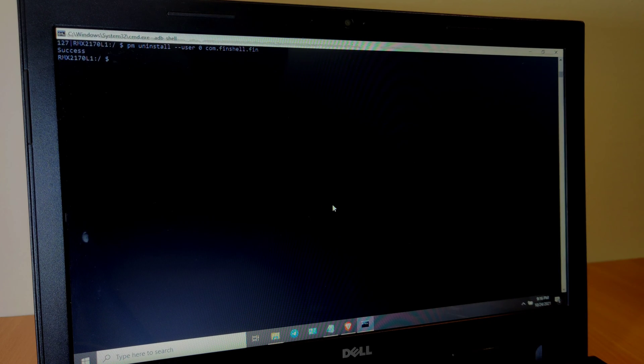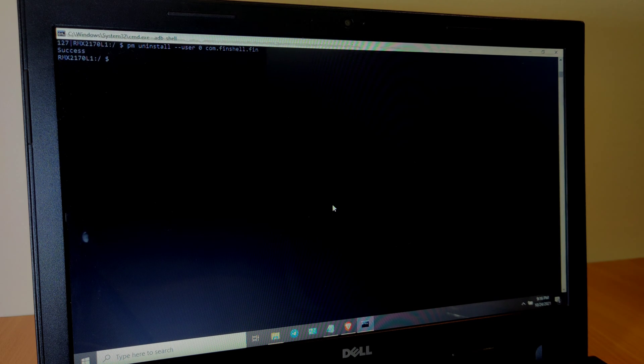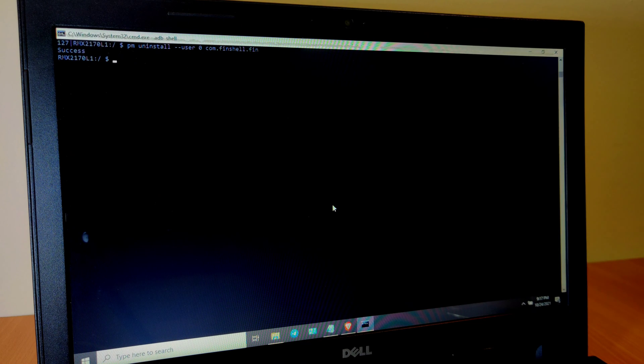If you are deleting any system application that should not be deleted, there is a separate command for that, and I will be providing all those commands in the description — make sure to check them out. If you are getting an error like 'failure,' it means that either the application is not installed on your device or it cannot be deleted, and for that you would require to root your device. If you are getting a permission denied error, go to device settings, then Developer Options, and turn on Disable Permission Monitoring, and you should be good to go.